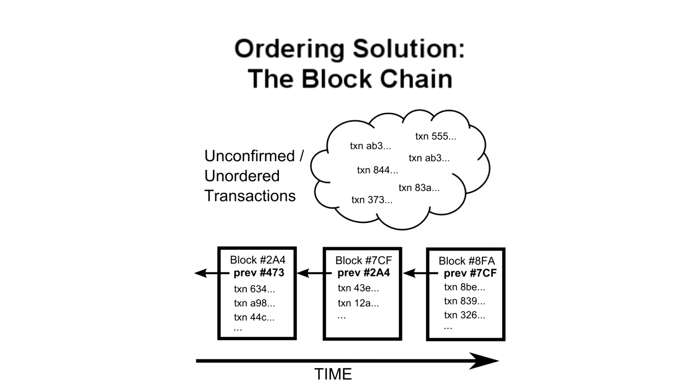The hash output, or fingerprint, is actually what's used as the previous block reference. One result of this is that there's no way to switch out a block in the middle of the chain, because the hash value for the new block would be different and the next block's reference would no longer point to it. And subtly, but even more importantly, a block cannot be solved before the previous block is solved. The previous block reference is part of the text that goes through the hash function, so any changes to it would require resolving.